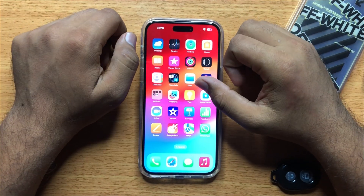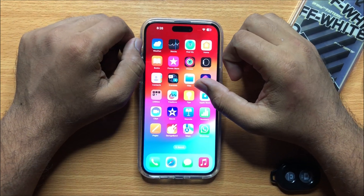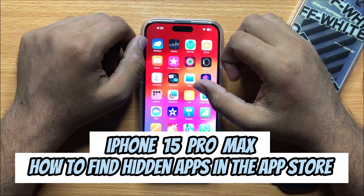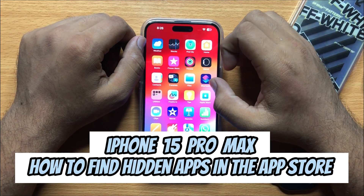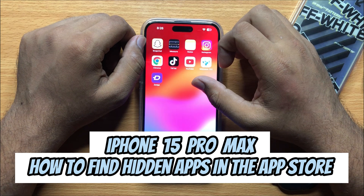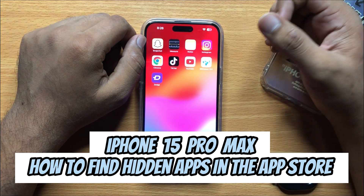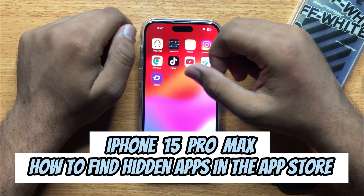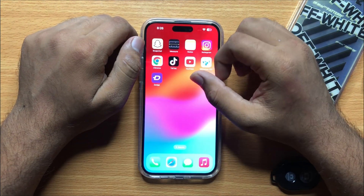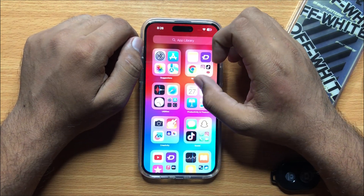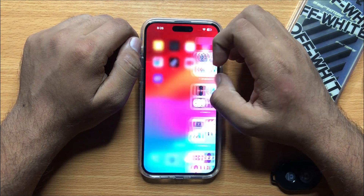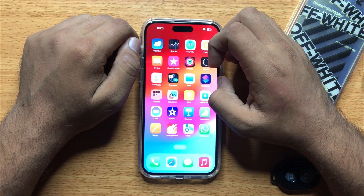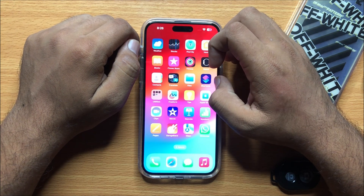Hello everyone, in this video I will show you how to find hidden apps in the App Store on iPhone 15 Pro Max. Before starting the video, don't forget to subscribe to the channel and also press the bell icon.